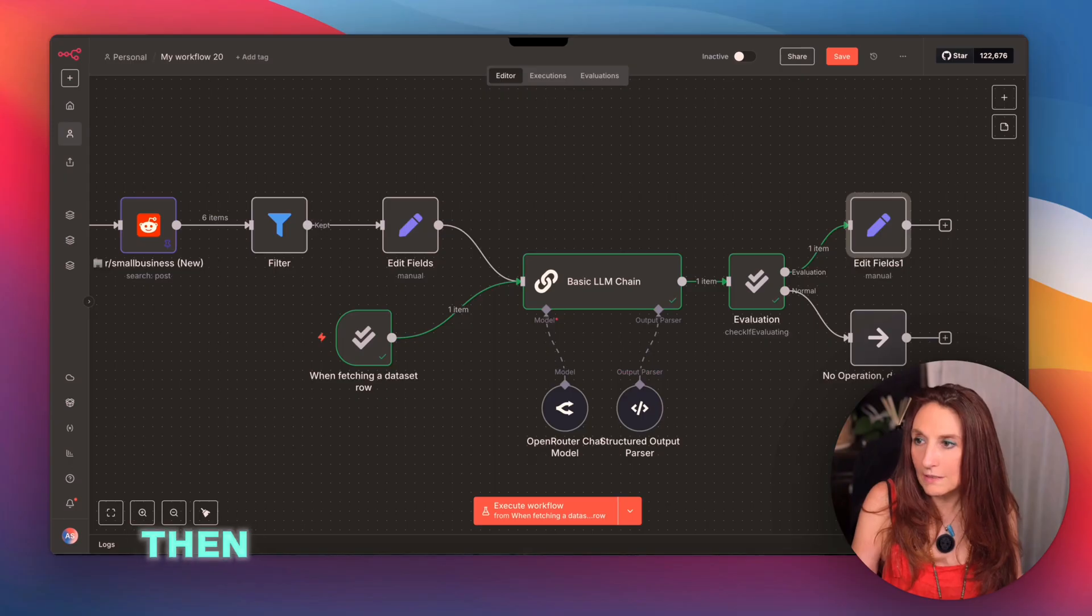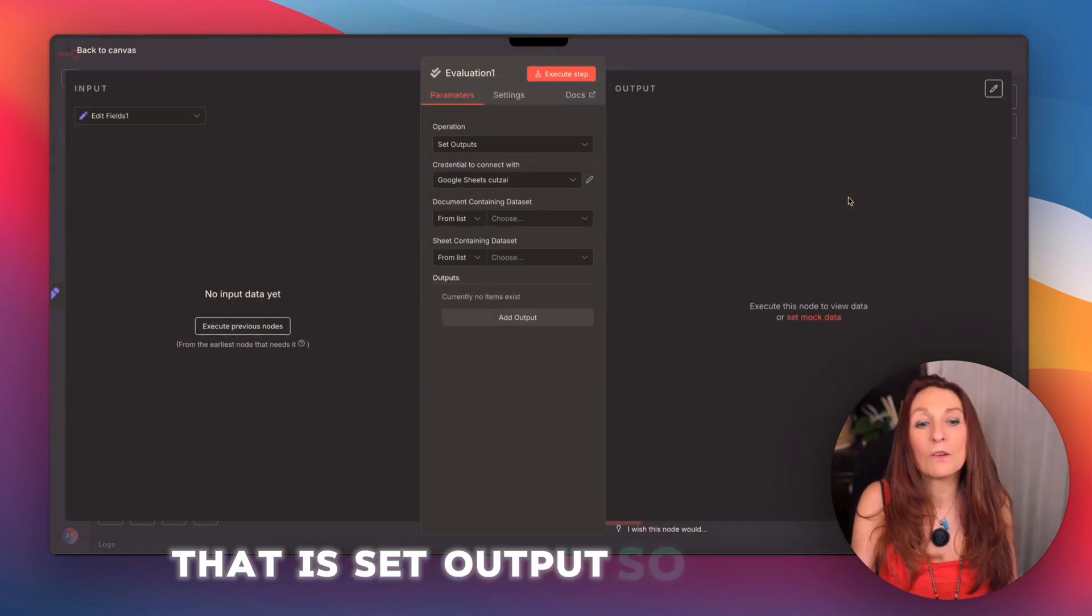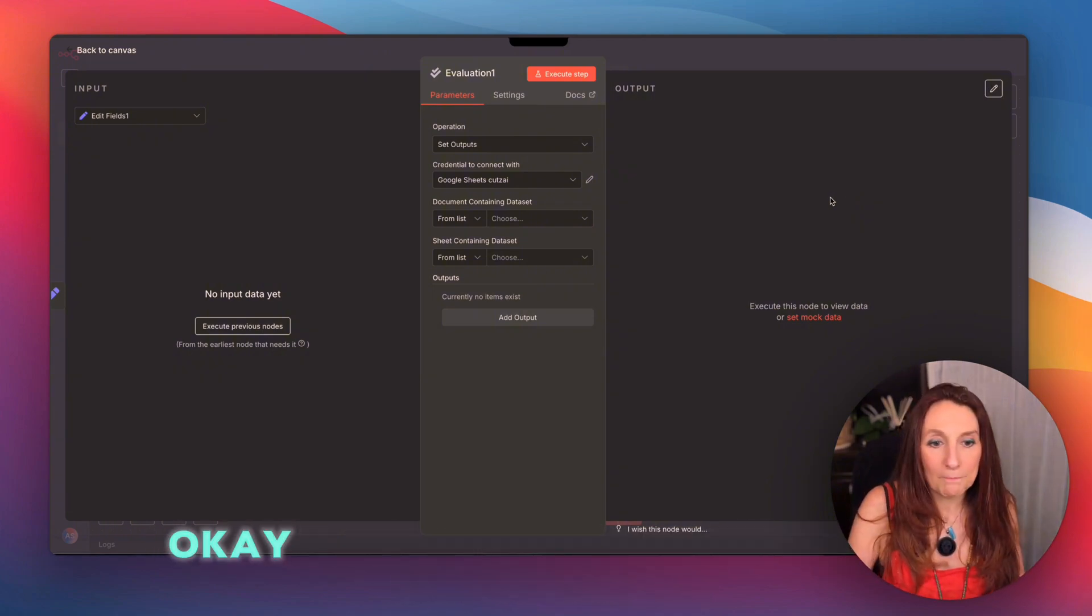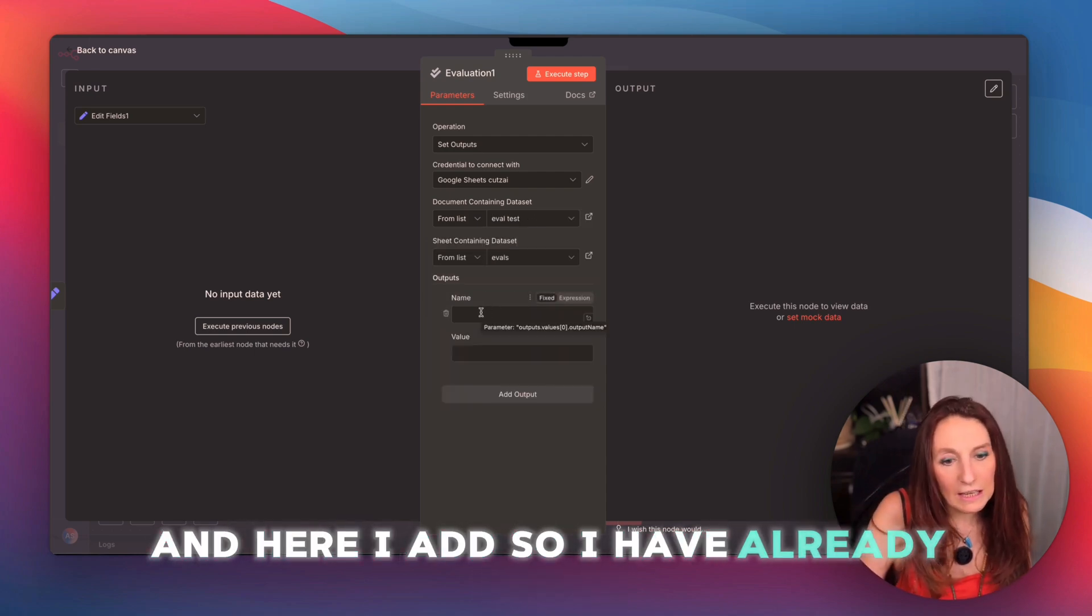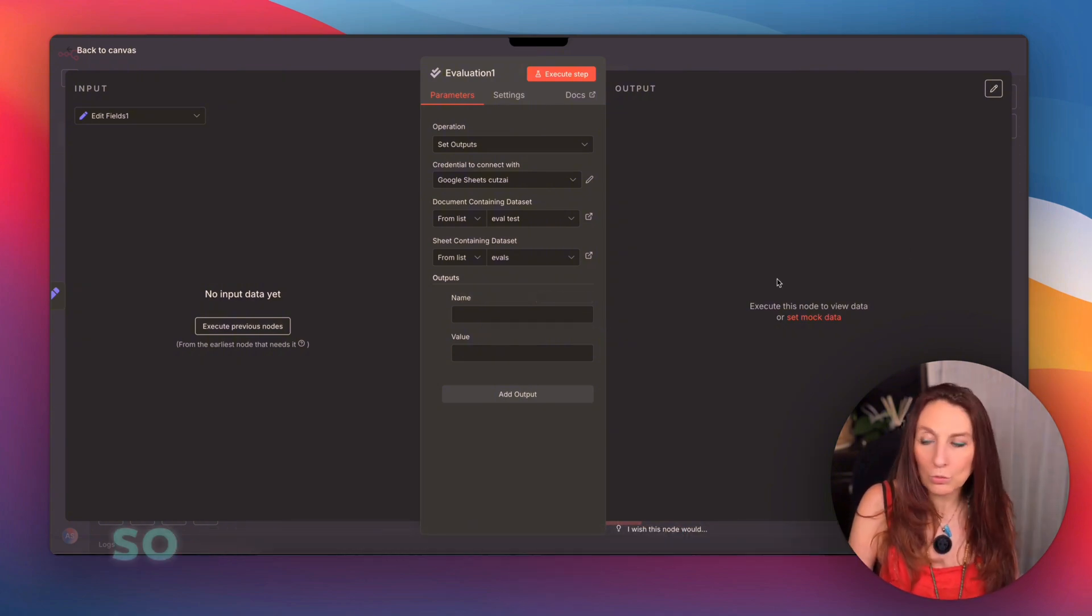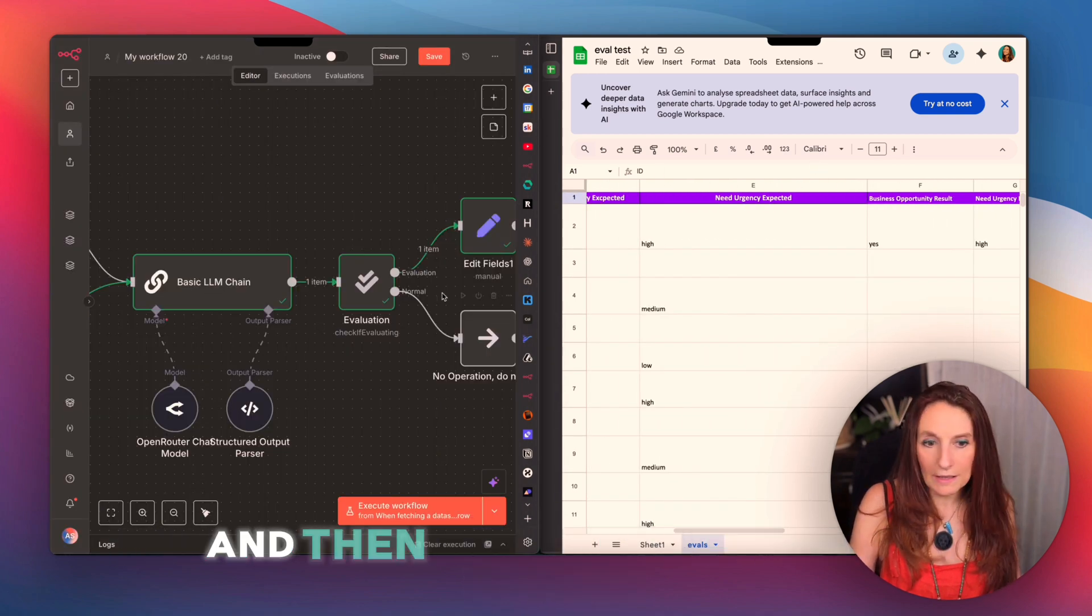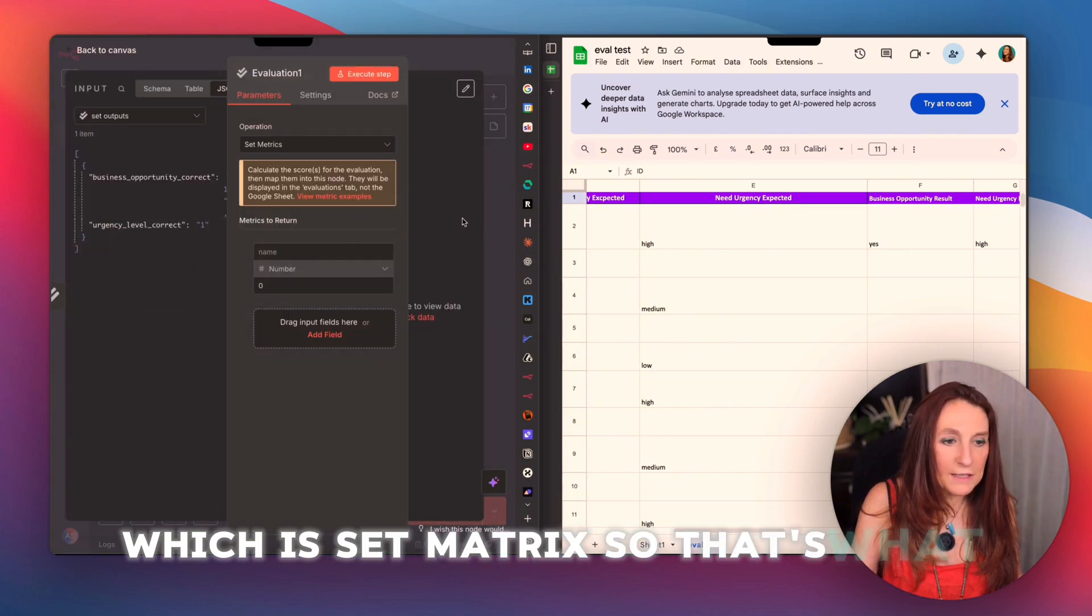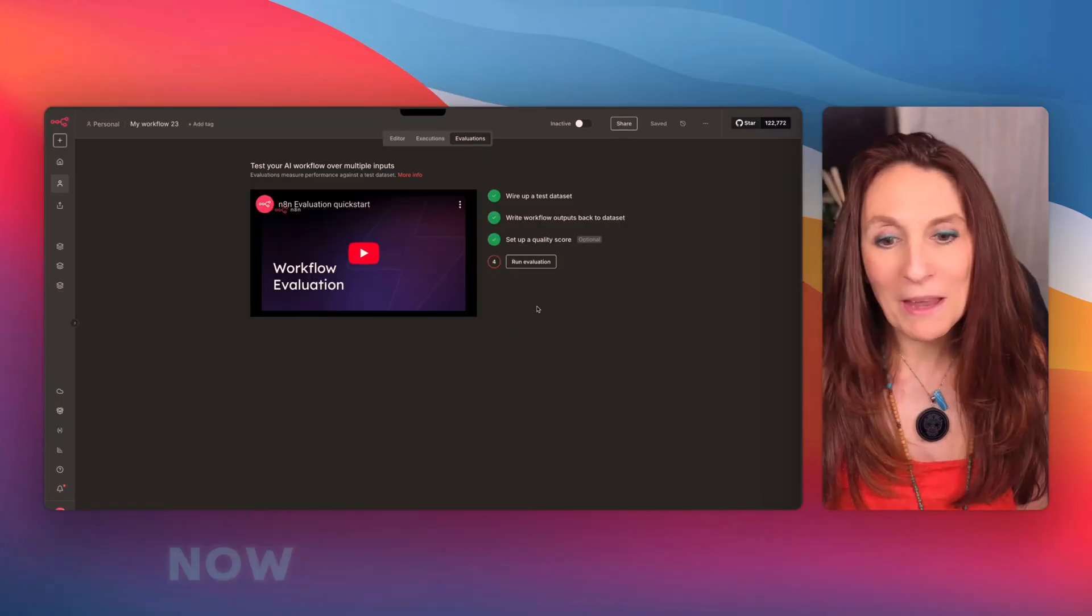Then we add the eval node, which is not mandatory, that is set output. So with that, we will log these results on the Google sheet. So I reconnect my Google sheet. And here, I have already created the columns, but they could be created on the fly. So now, if I execute this, it will fill in here. And then the last step, I add another eval, which is set metrics. So that's what we want to evaluate.